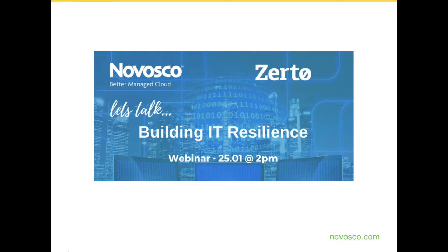Hello everybody, welcome to the Novosco webinar this afternoon on building IT resilience. My name is Ian McClure, I'm a pre-sales technical consultant working at Novosco. Today we are delighted to present another webinar in our Let's Talk series. Today our subject is building IT resilience. Before we get into the first couple of slides, I'd like to thank yourselves for joining the webinar and also our partners at CERTO.